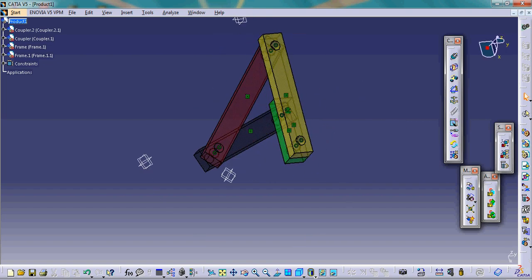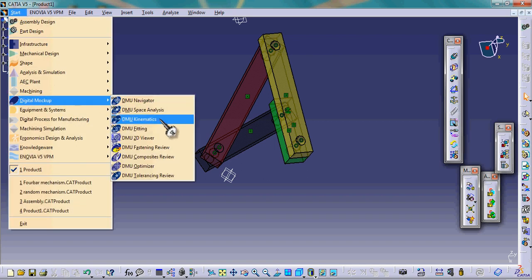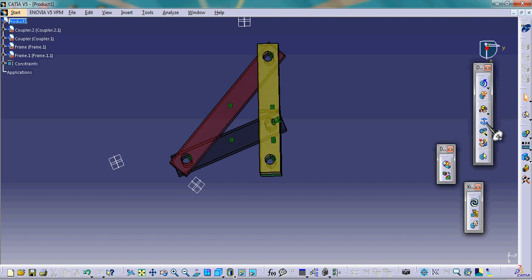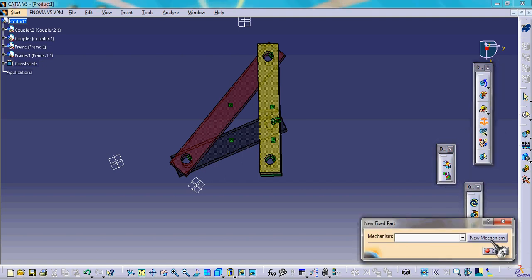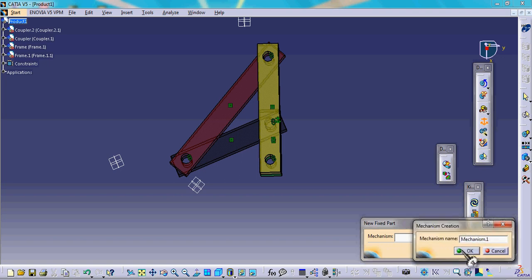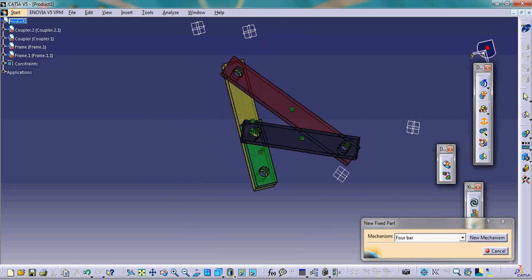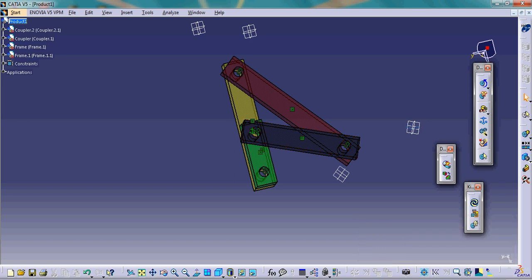That is how we assemble all four links. Now our task is to simulate. For simulation, we go to the Start menu, then Digital Mockup, then DMU Kinematics — this is where we do simulation. We create a mechanism by selecting the fixed part, select new mechanism, name it '4 bar', click OK, and click the fixed part so CATIA understands which part is fixed.